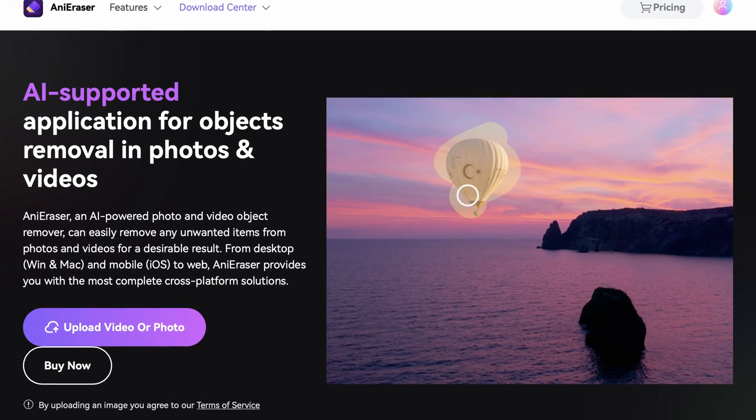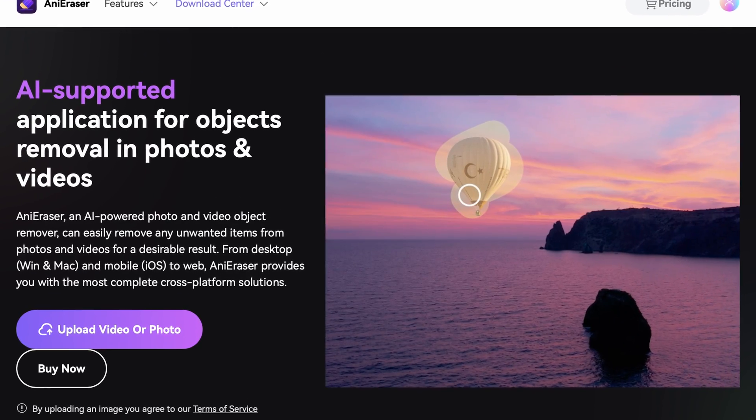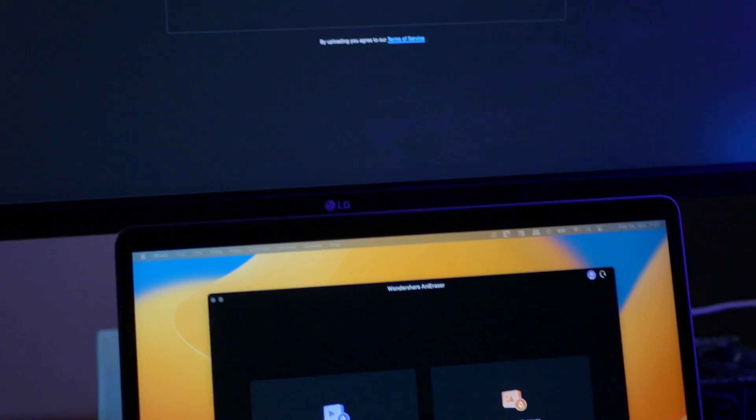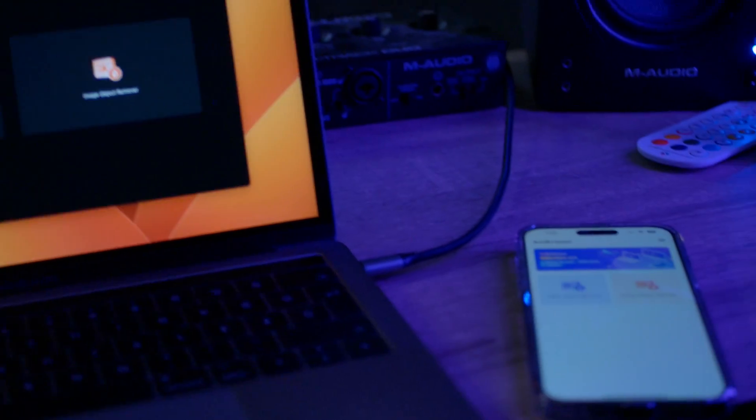I actually had a microphone hanging into this video right here. Luckily, I knew the right software to use when it came to removing it. With the AI-powered Any Eraser, removing something like this takes literally this much — bam, it's gone. Any Eraser is available online, for desktop, and for iOS devices as well.